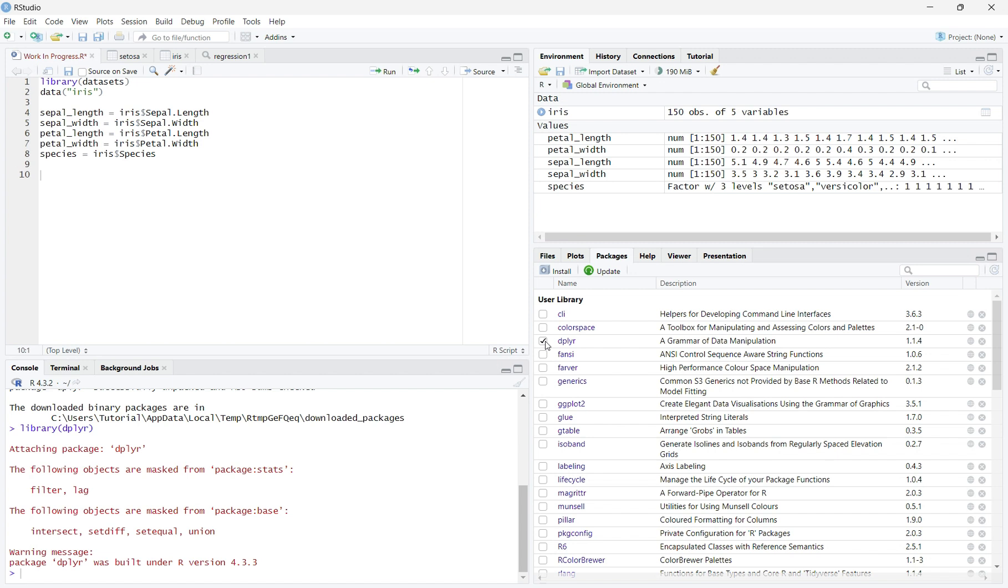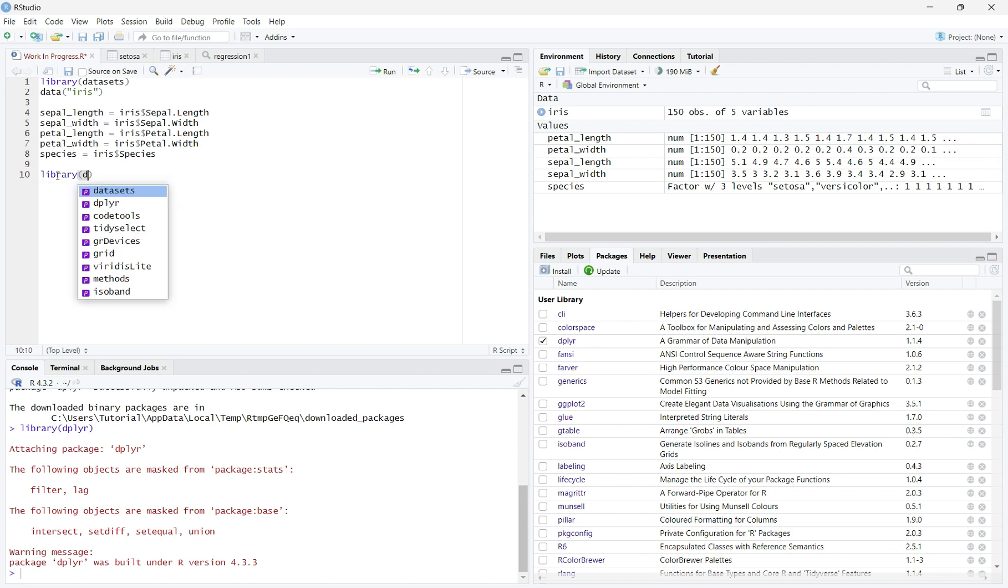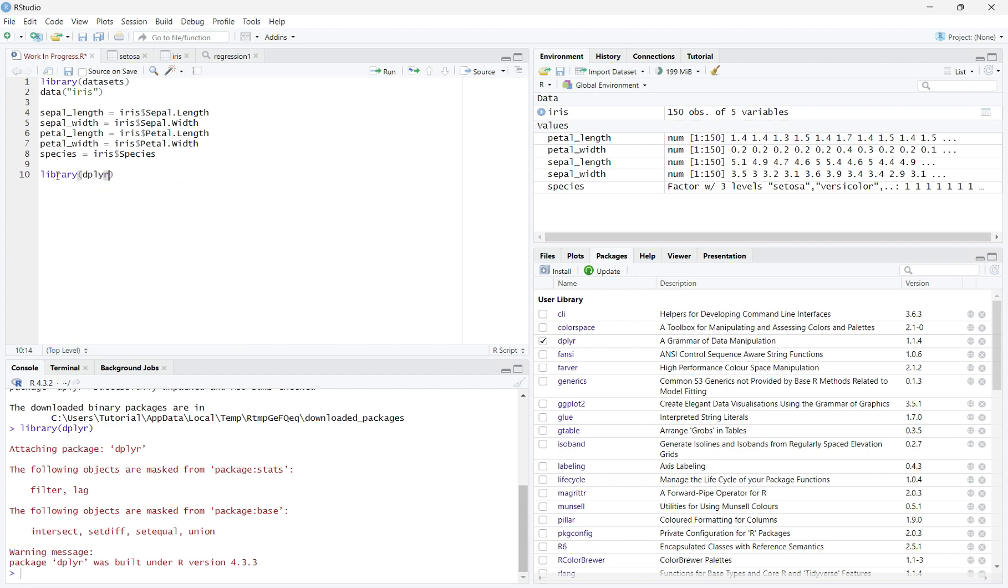Now, to add dplyr into your R script, you will write library in parentheses dplyr. Then hit Run.